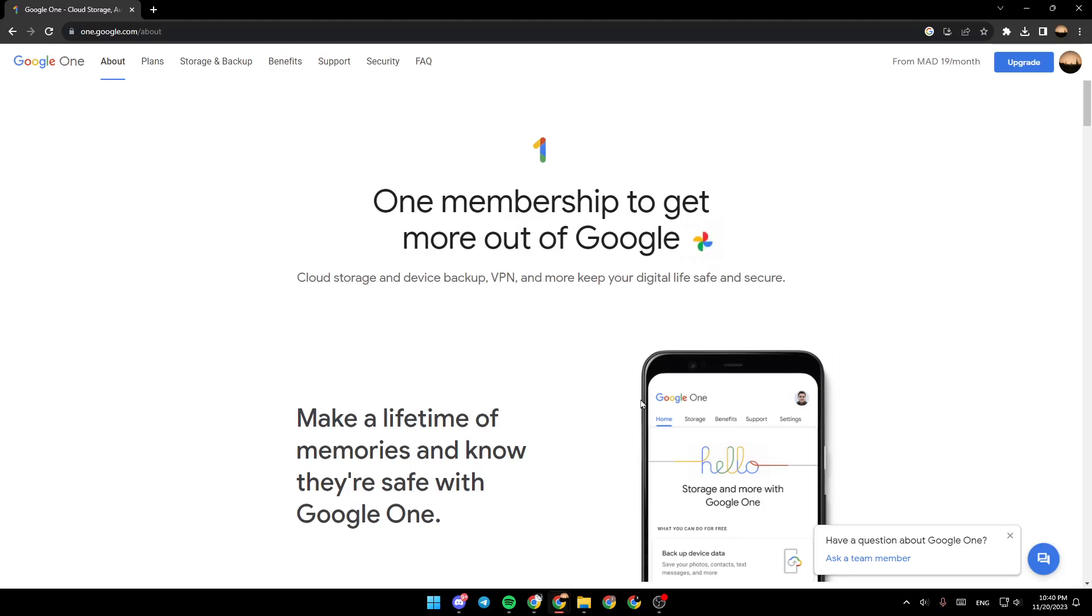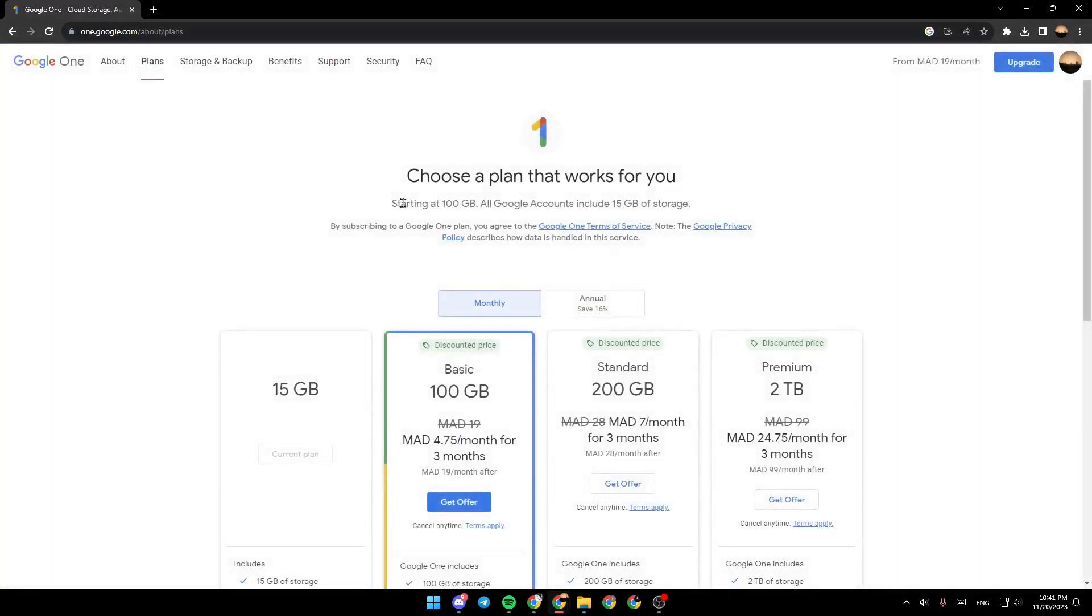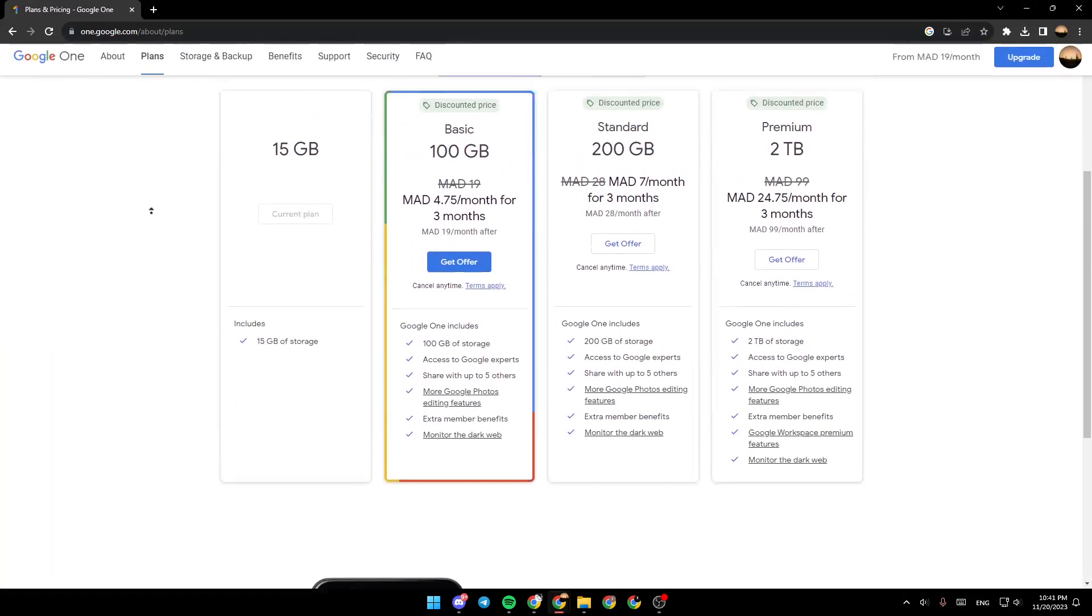As you can see, I am right now in one.google.com/about. So right here in the top, we have the about section, the plans. As you can see right here.